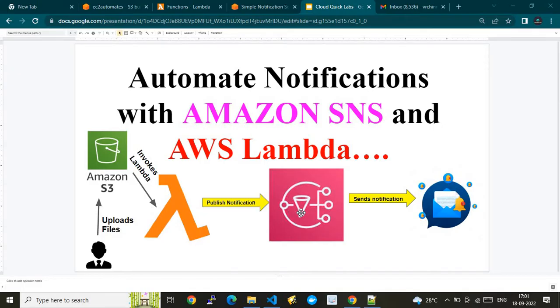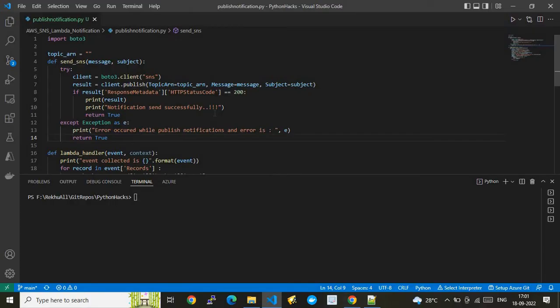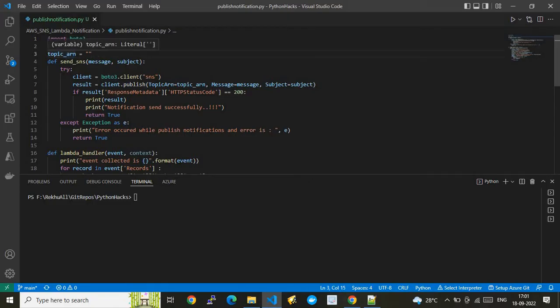Before I walk you through the component setup, let me walk you through the code first. Whenever there is an event invocation, the Lambda will process a Python file — a business logic file. I will upload this file to my GitHub repo and the link will be shared in the video description. Here I am leveraging the AWS boto3 module, which is an SDK in Python. I am using the import module boto3 and keeping a variable called topic.